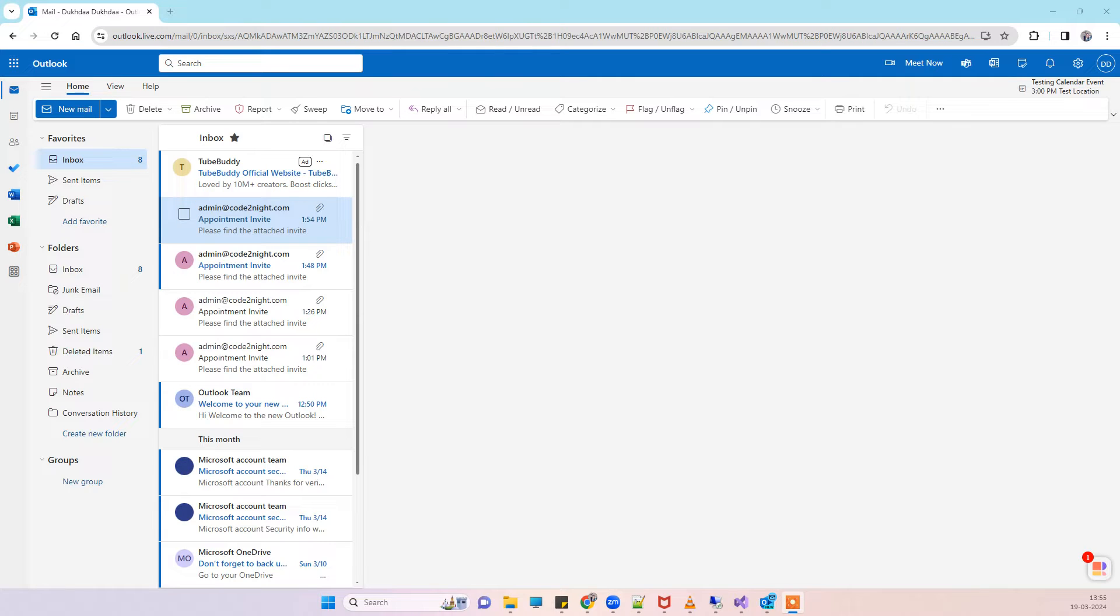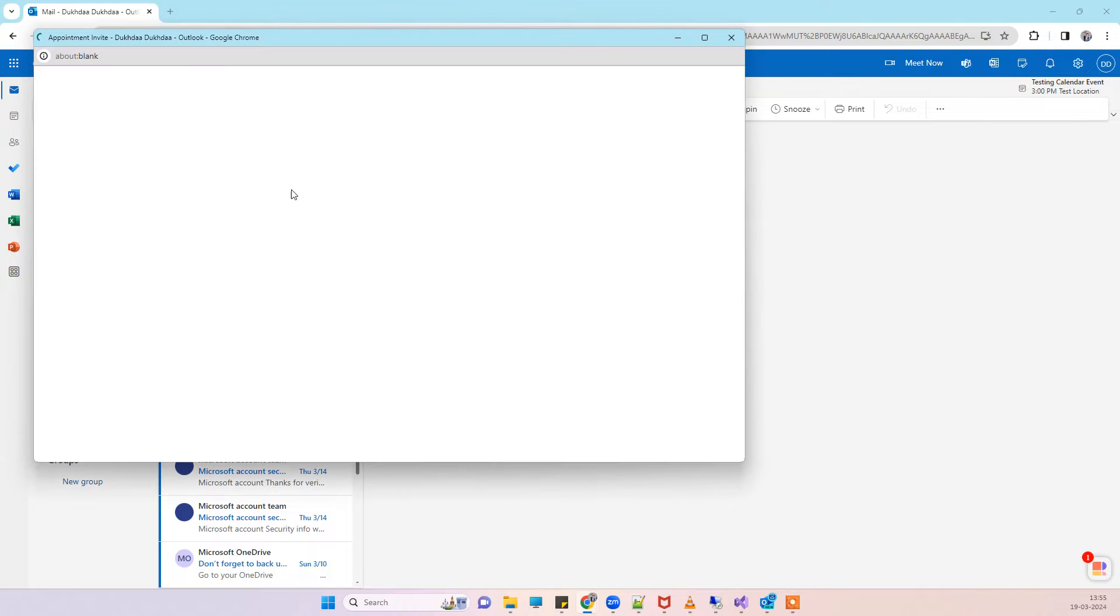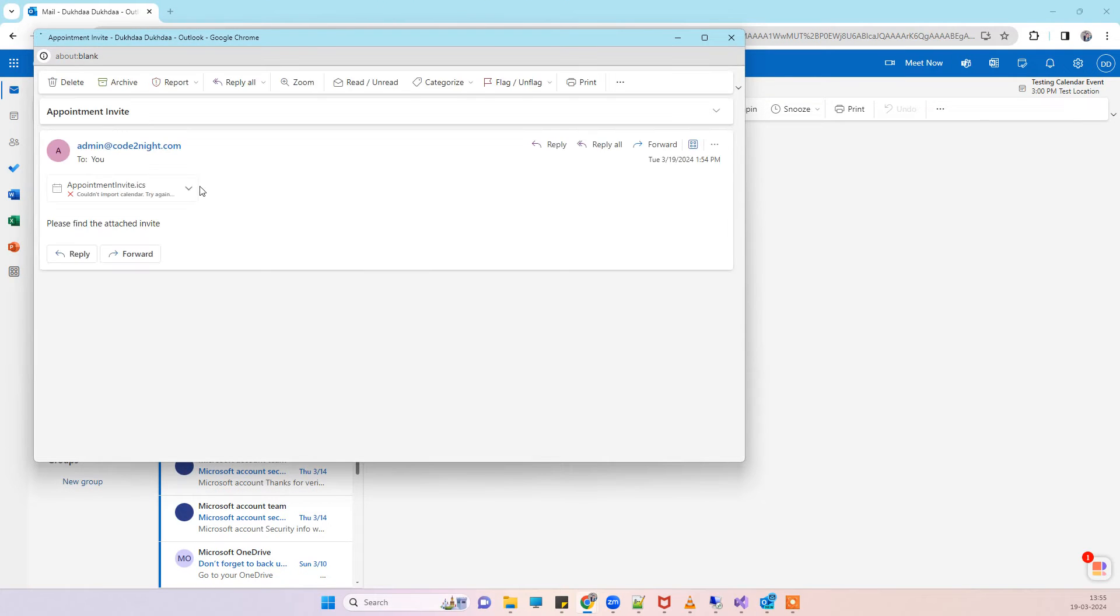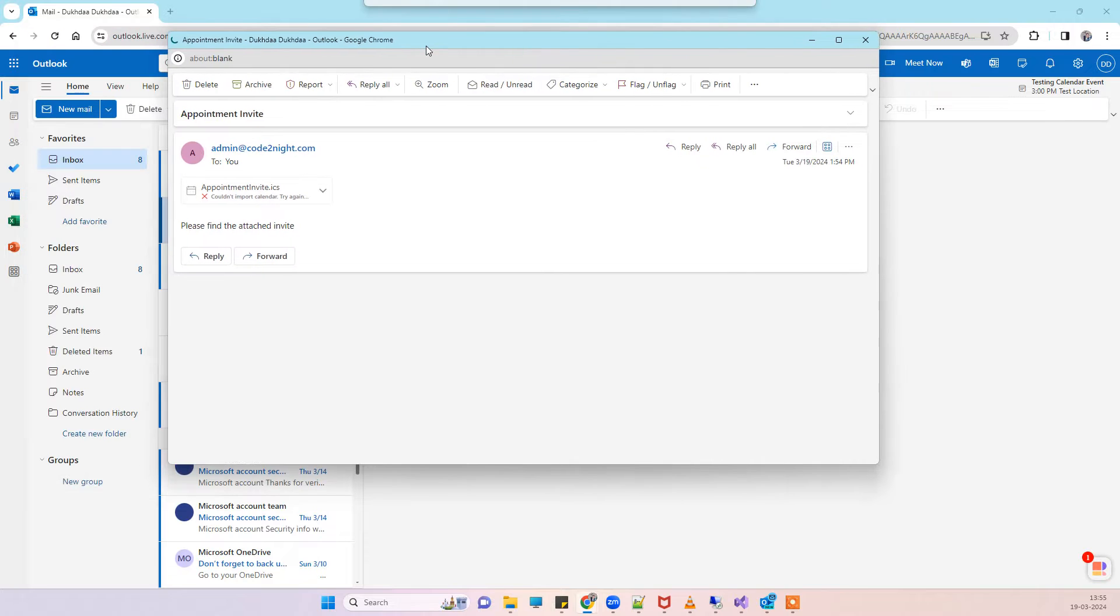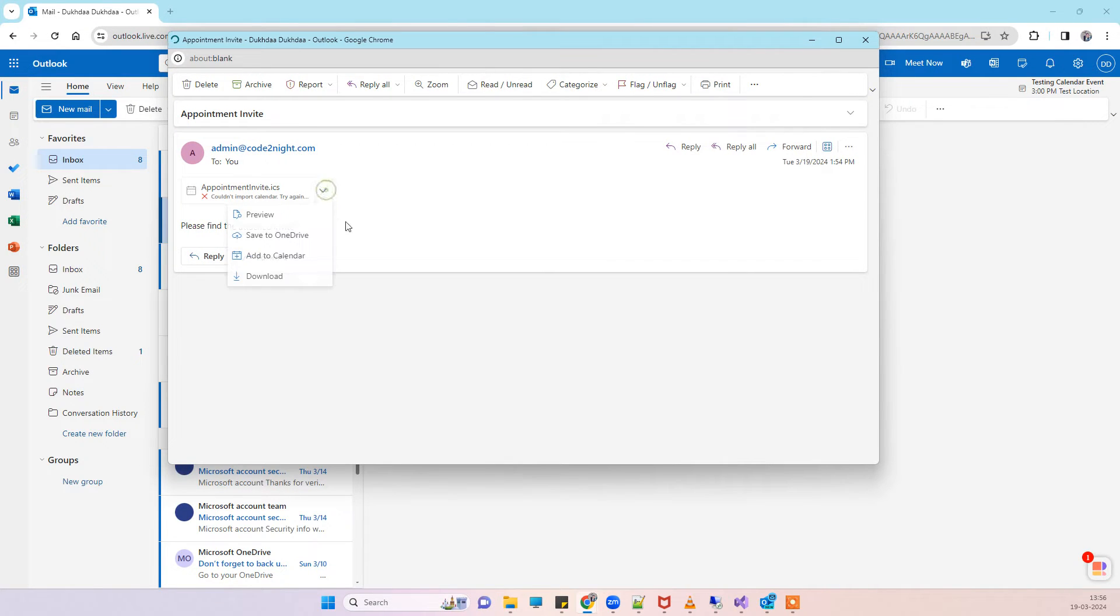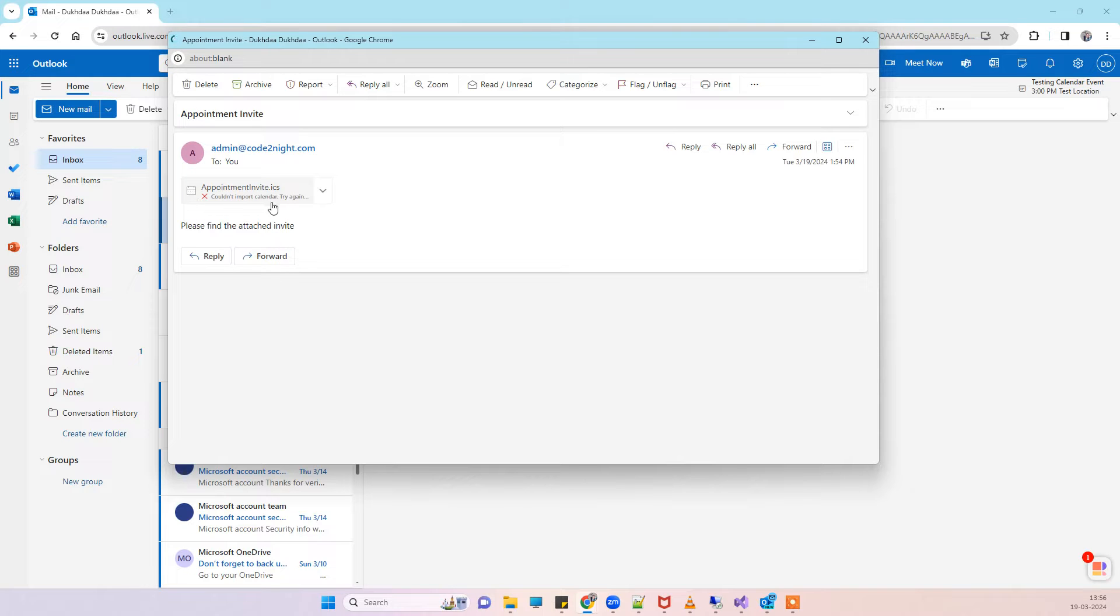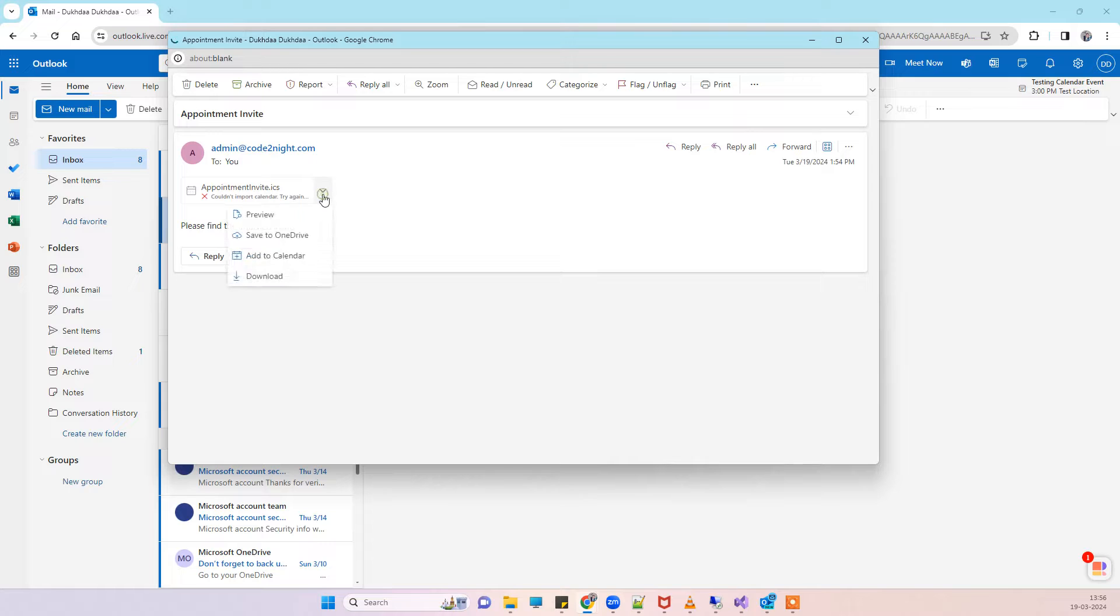Hello friends, welcome back to our channel. In today's video, we will see about one error when we try to add an event from the ICS file in Outlook. You can see sometimes when you try to click on add to calendar, you get the error 'couldn't import calendar, try again.' Now we will see what is the issue that's causing this.